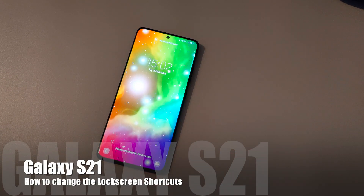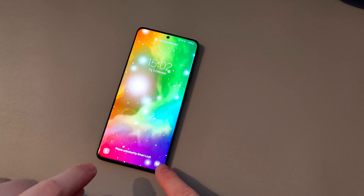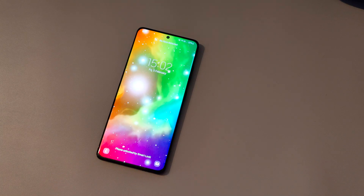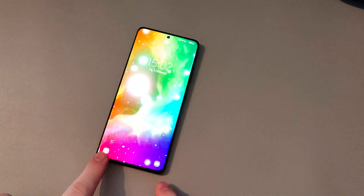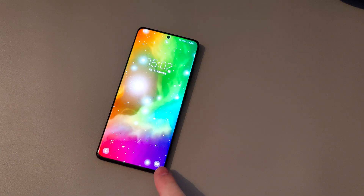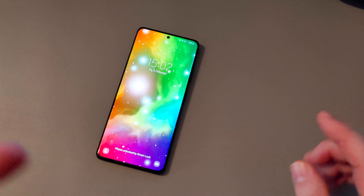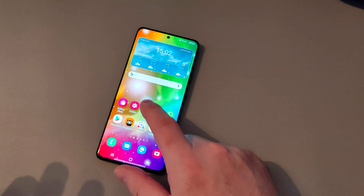Hey everyone, this is Peter from Talk Android. Today we're going to show you how to change the shortcuts on the lock screen. By default it shows the dialer and the camera apps, but we can change it to just about any app that you want.